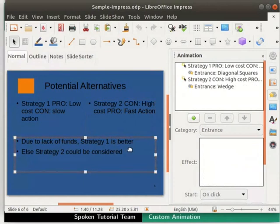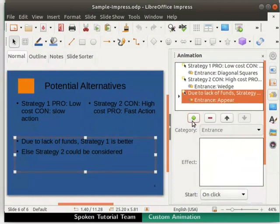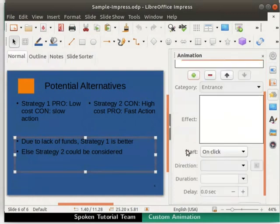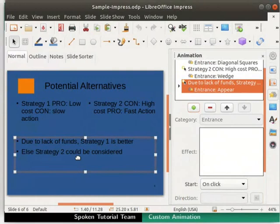In the animation section, once again, click on the Add Effect button. Notice that the subsections below the add effect button are not enabled. This is because the selected text box has two sentences.